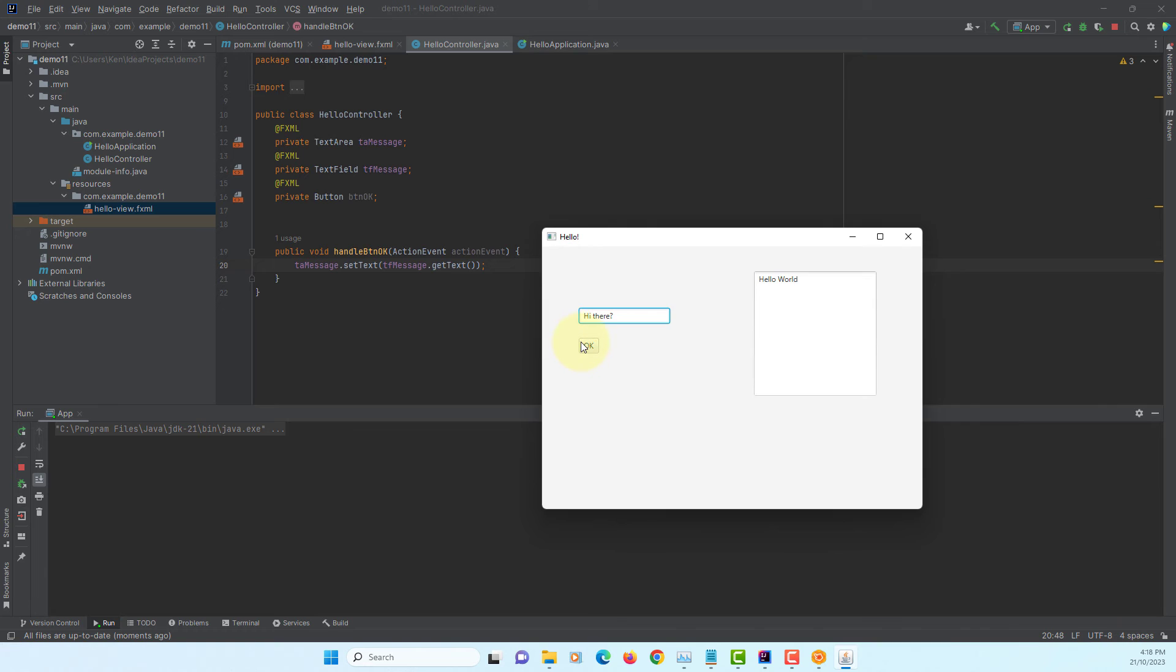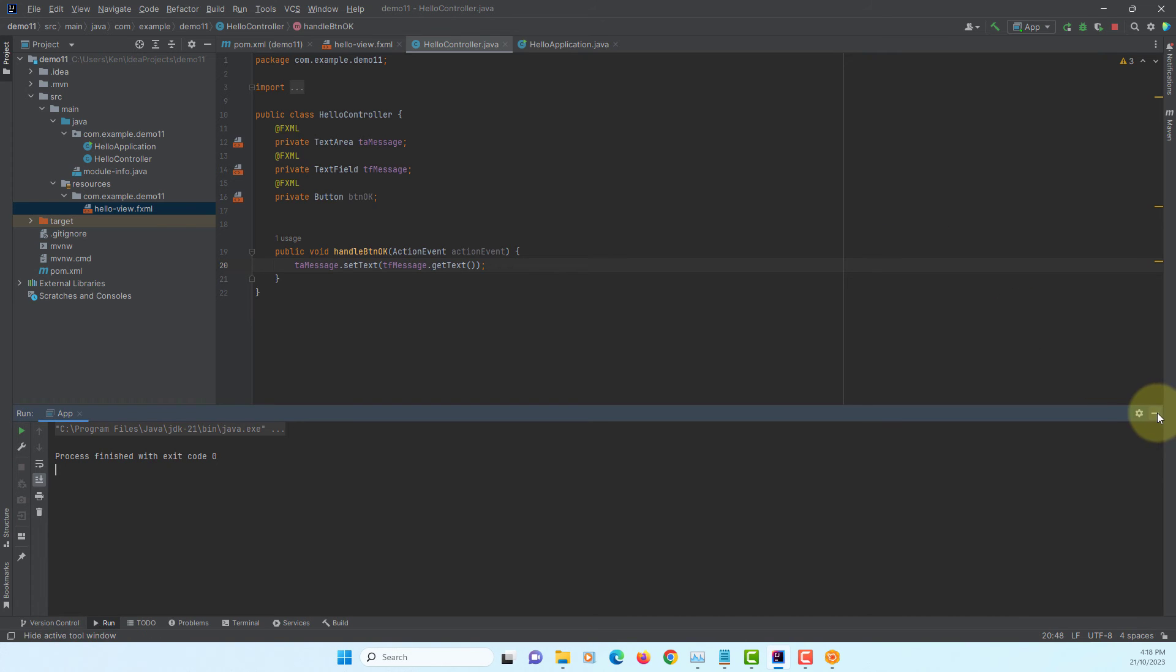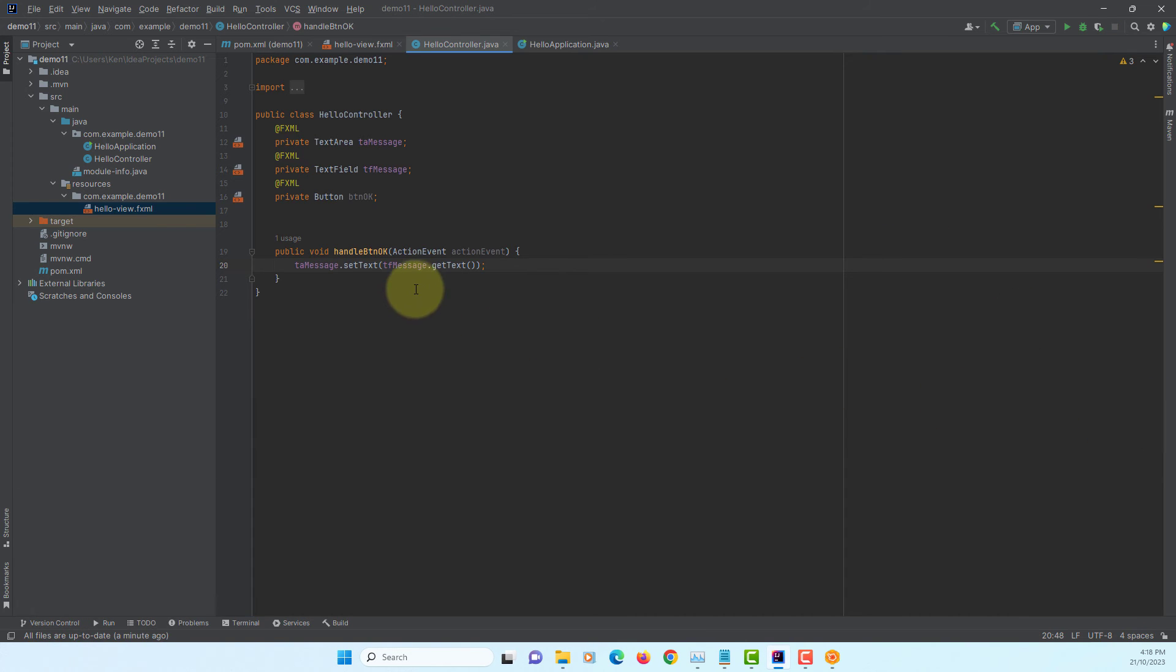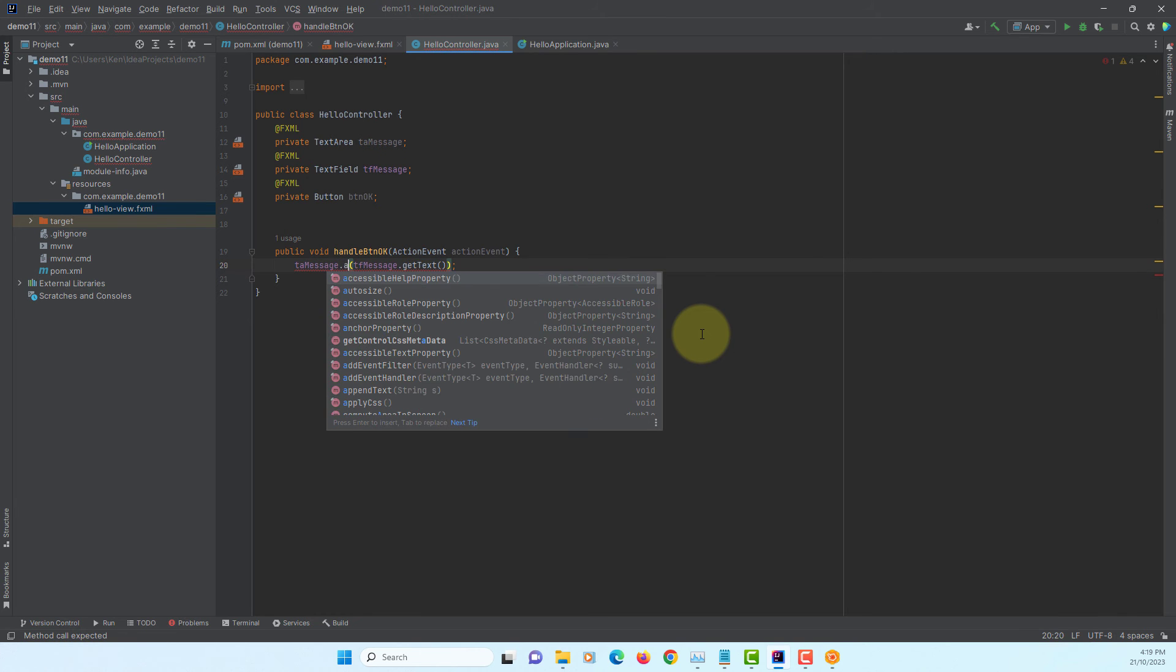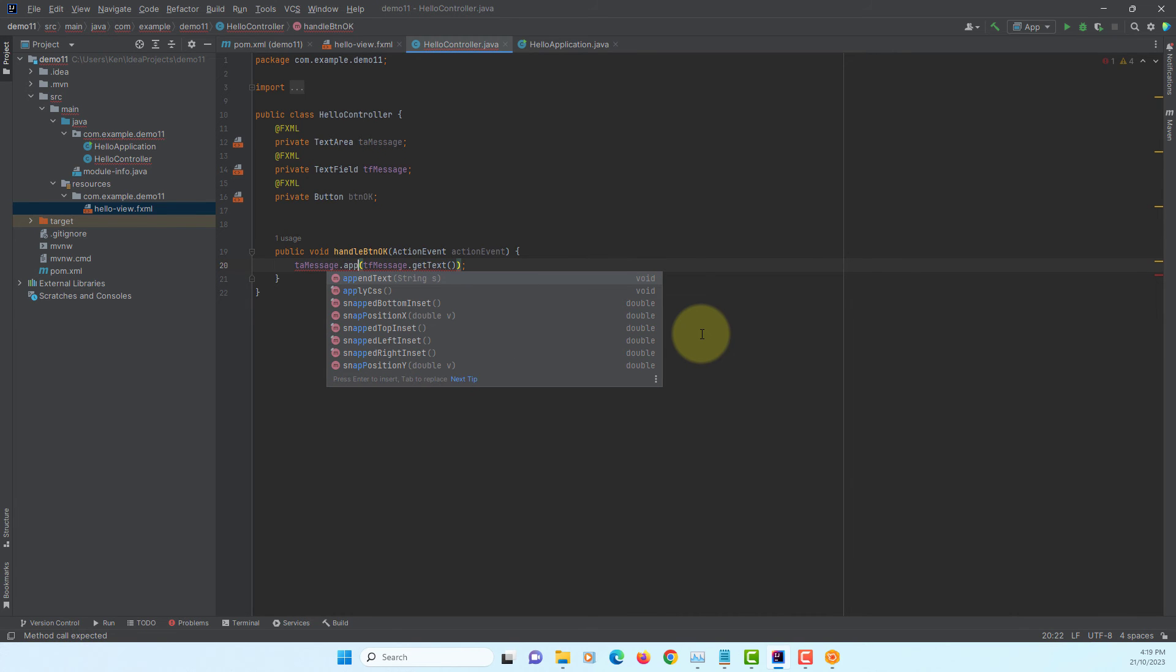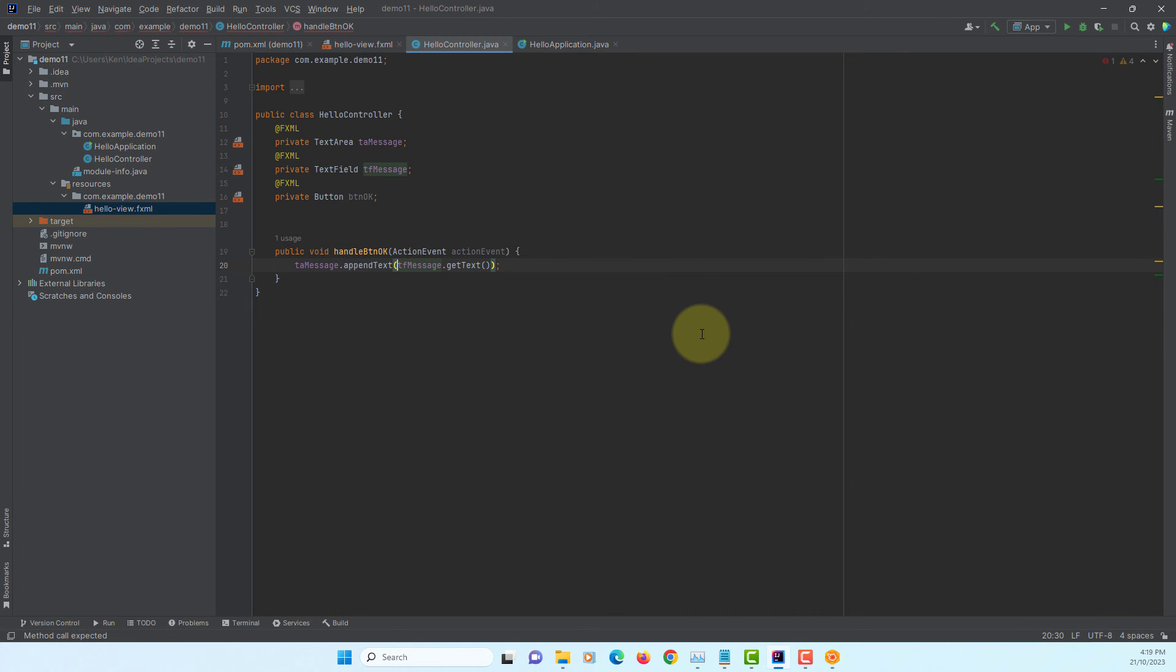Second time, we will set a new value. So, we like to change so that we can continue to add a new text. So, taMessage has one method called appendText. As it is, we will append text to text area.